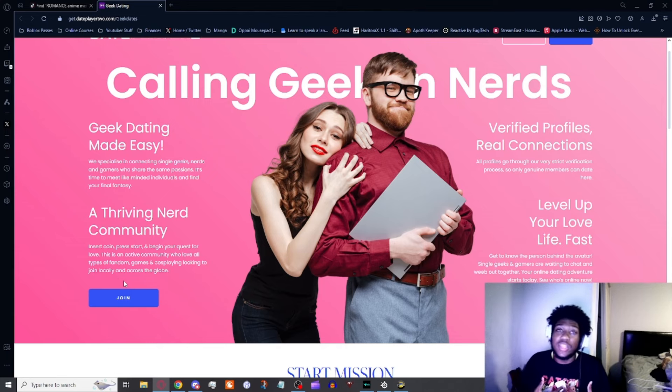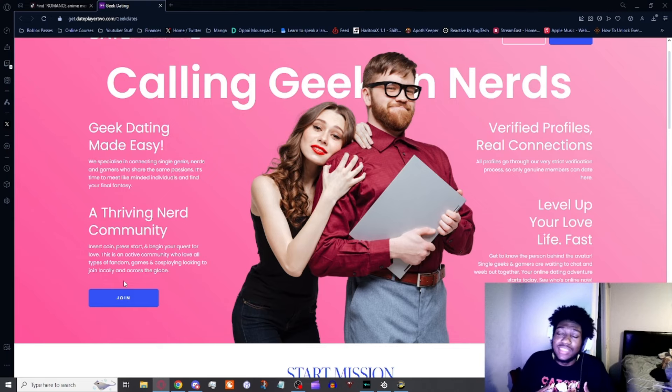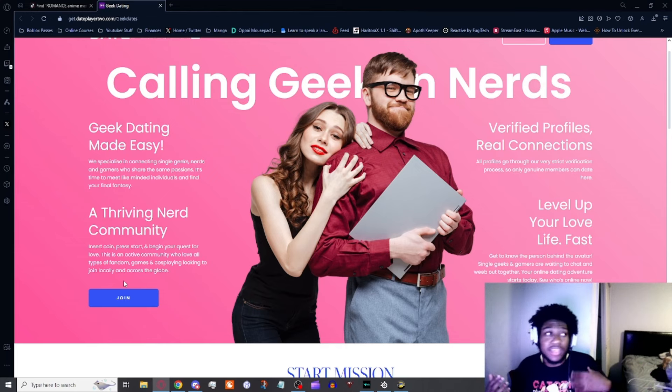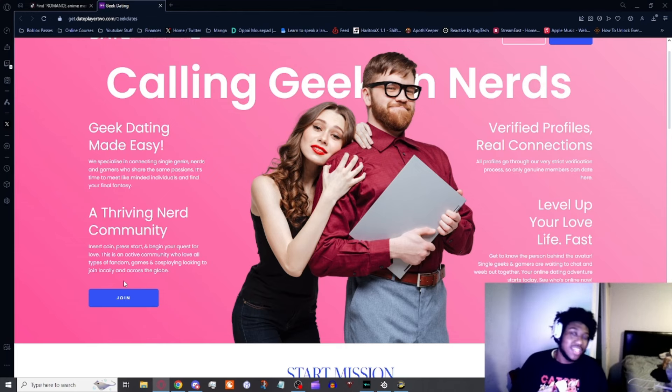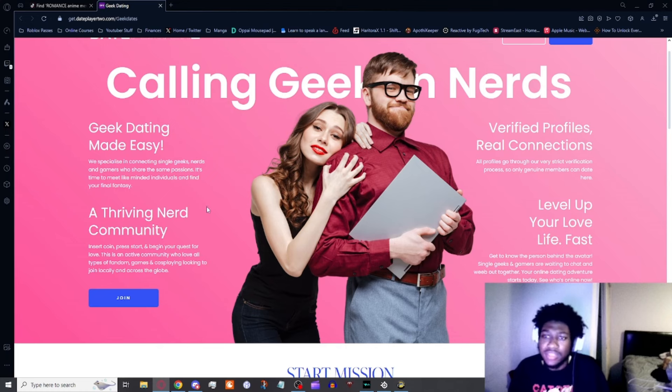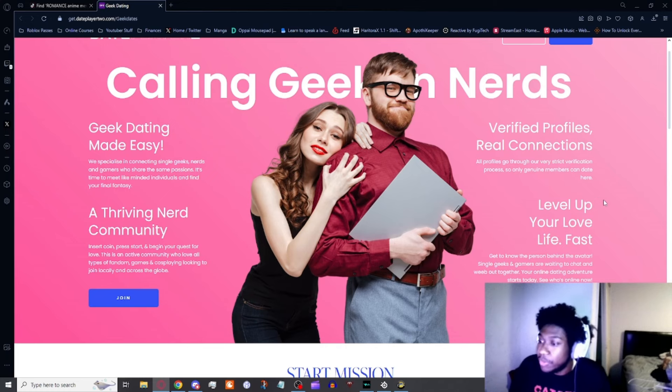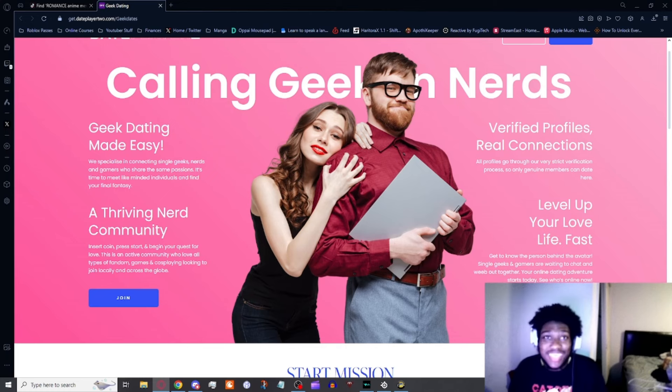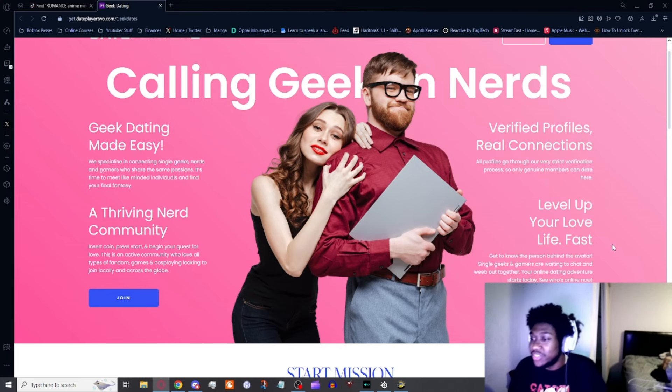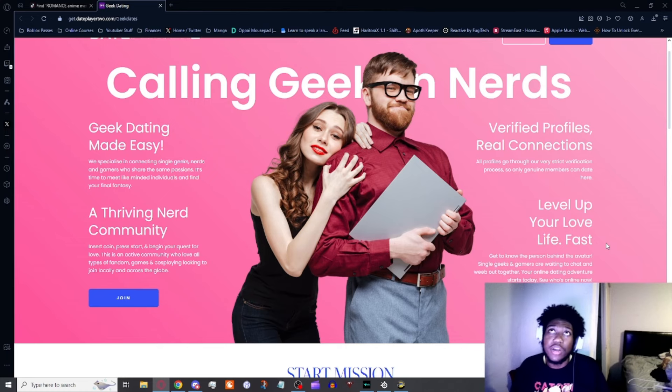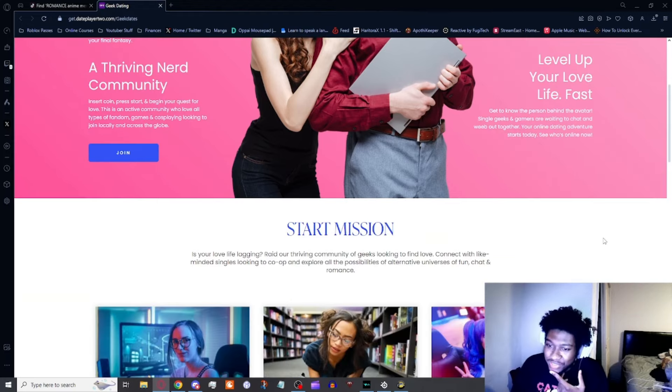They announce that a lot of people of our kind do online dating because you typically find people that's into your things not very close by unless you live in a big city like I do where I've met people that cosplay, like anime, etc. But they also come with downsides for anybody with similar interests. Level up your love life fast. Get to know the person behind the avatar. Single geeks and gamers are waiting to chat together. They're even displaying it as an online dating platform. Seems interesting.